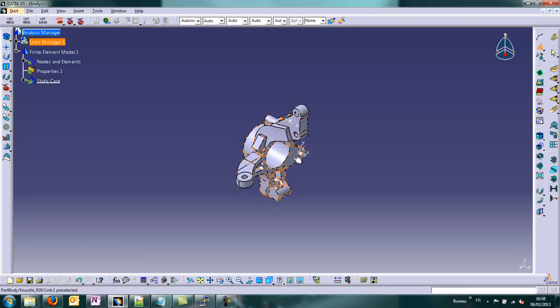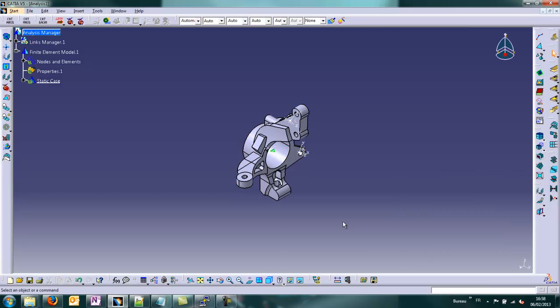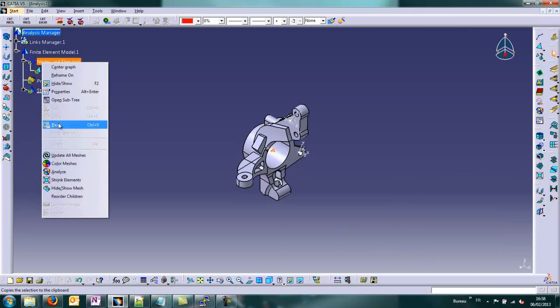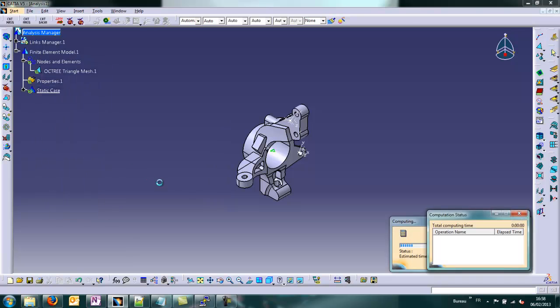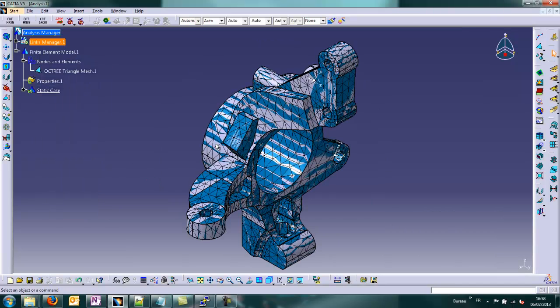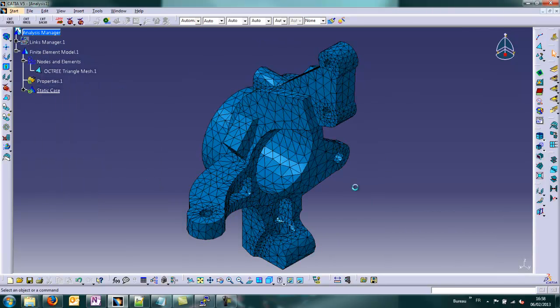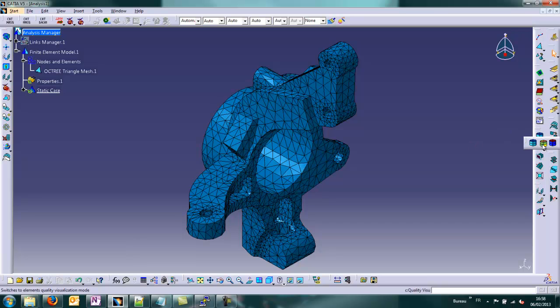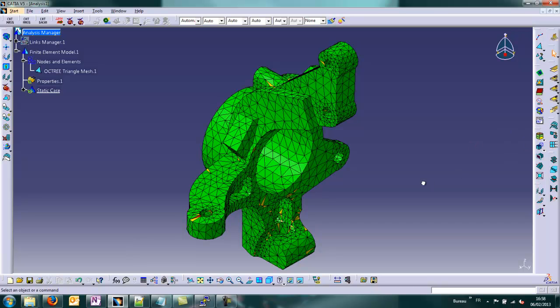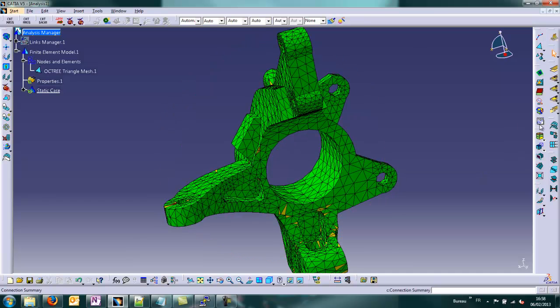We decided to mesh it in Octree, a triangular mesh in CATIA V5. After updating the mesh, which the size is 10mm, you can see this mesh. We decided to analyze the quality to begin with.